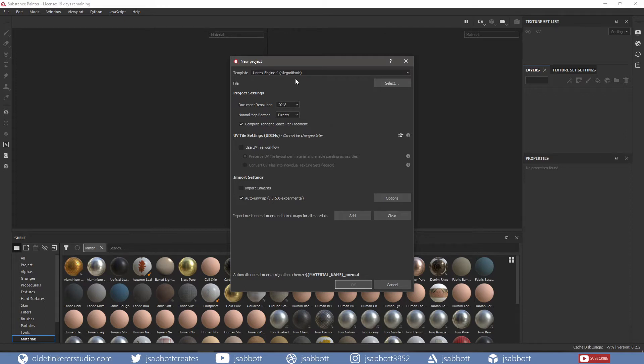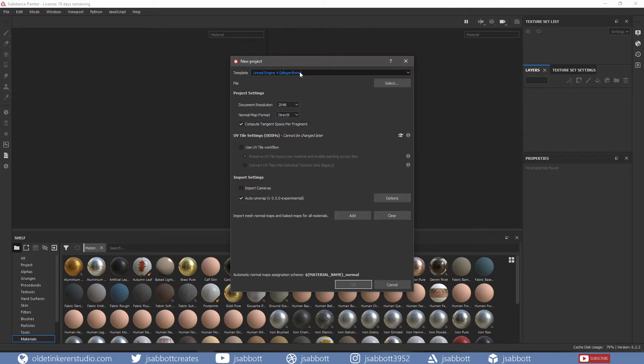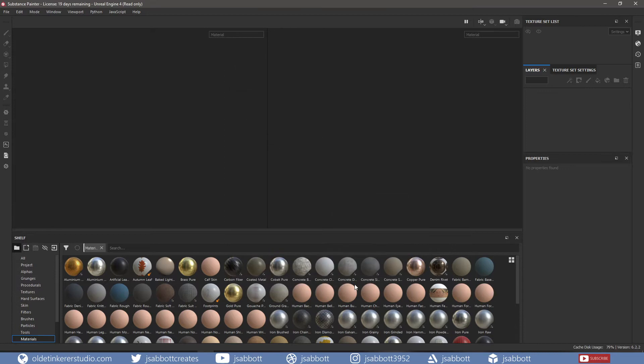I will usually use PBR Metallic or the Unreal Engine. I will use 2K for the document resolution and DirectX for the normal map format. I click on Select and open the Low Poly FBX file and click OK.